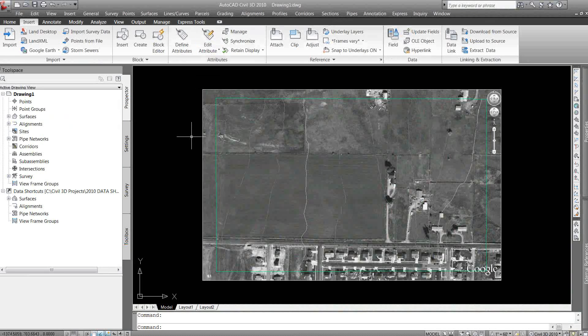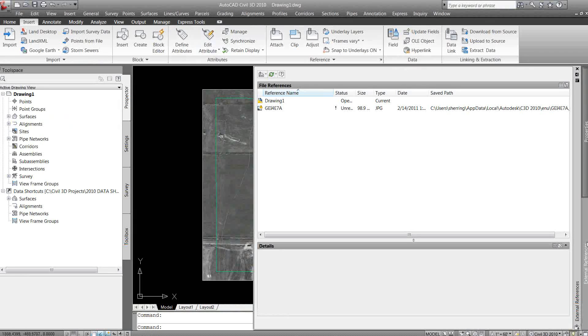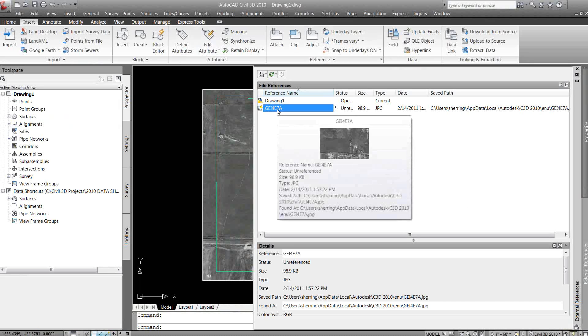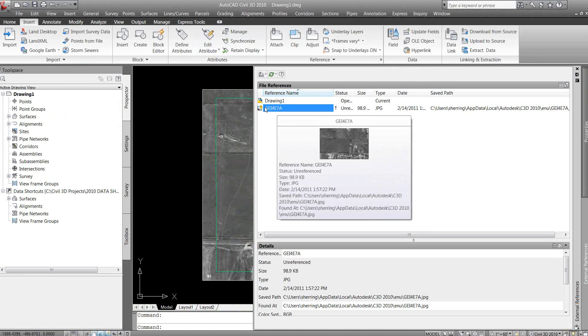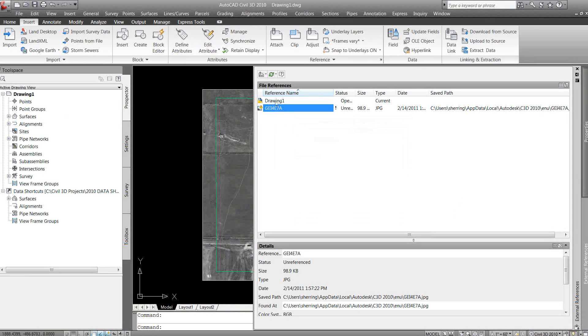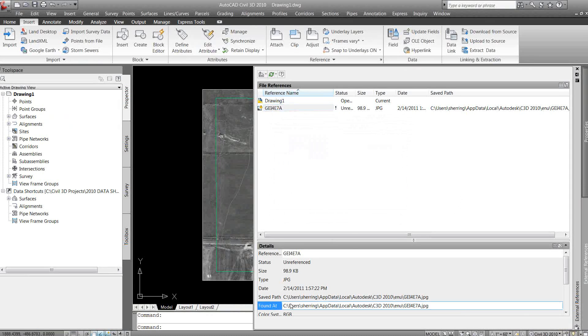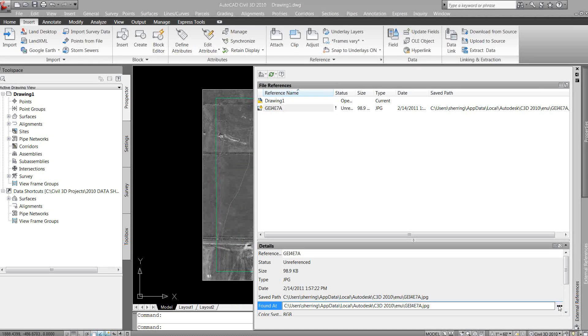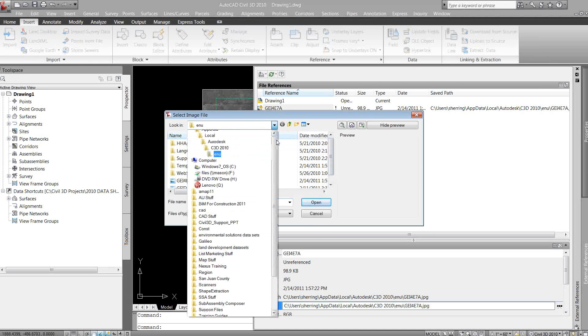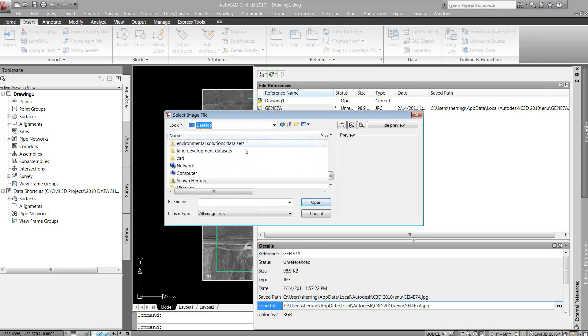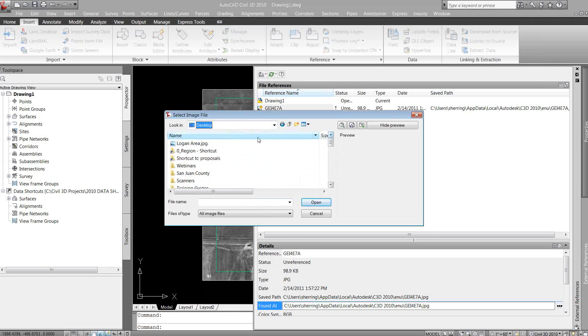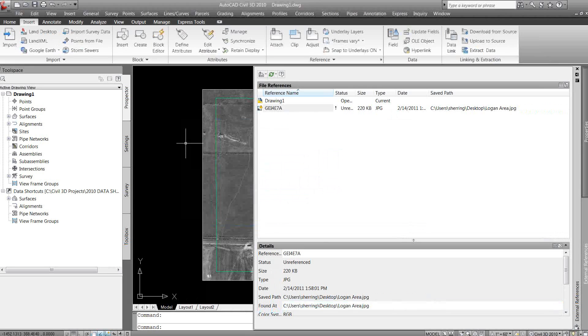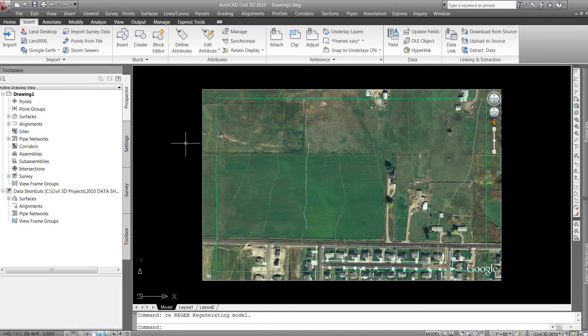Back into my Civil 3D, I'm going to go to my XRefs, because when you insert that image, it automatically creates an XRef to that image. Right now I'm going to replace it from black and white to that color image that I created. So I'm going to select my XRef, being that image, come to the found app path, and go to the desktop where I saved that image to, and just double click on that. If I regen my screen, it's now going to be a color image.